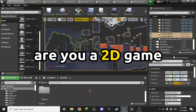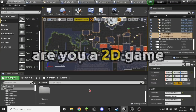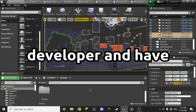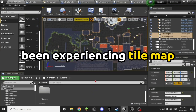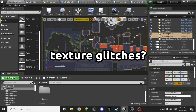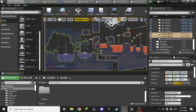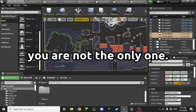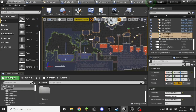Are you a 2D game developer and have been experiencing tile map texture glitches? Well, you are not the only one. But lucky for you, there is a simple fix.